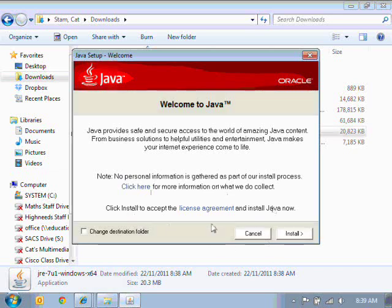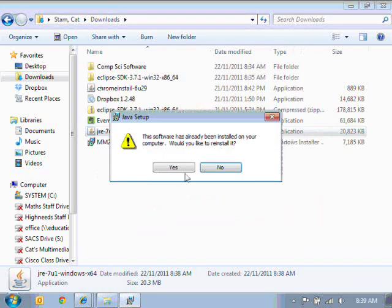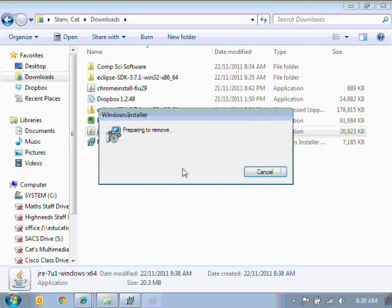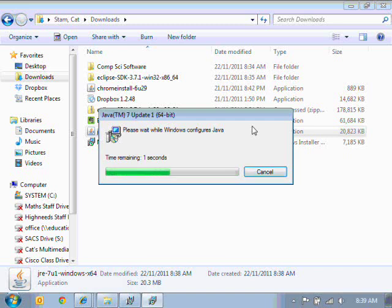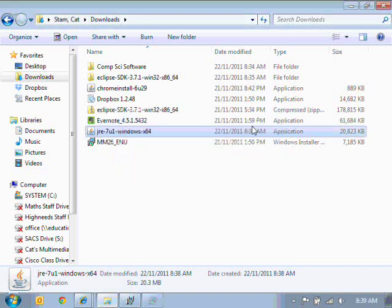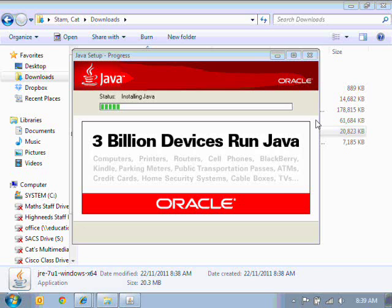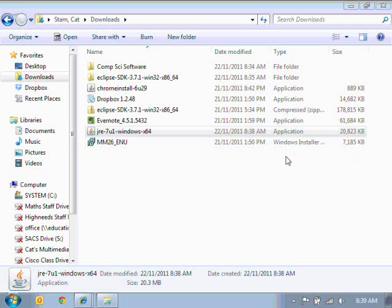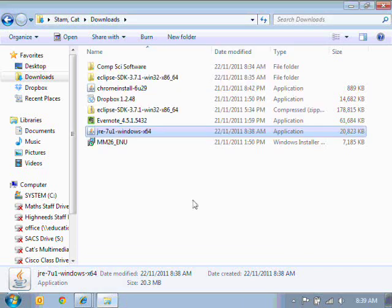This will just install to the normal destination. If you want to change the folder, just tick on that box there. And we click install. So this has already been installed on this computer, but just to go through the process, I'm going to hit yes to reinstall. And we have a successful installation.